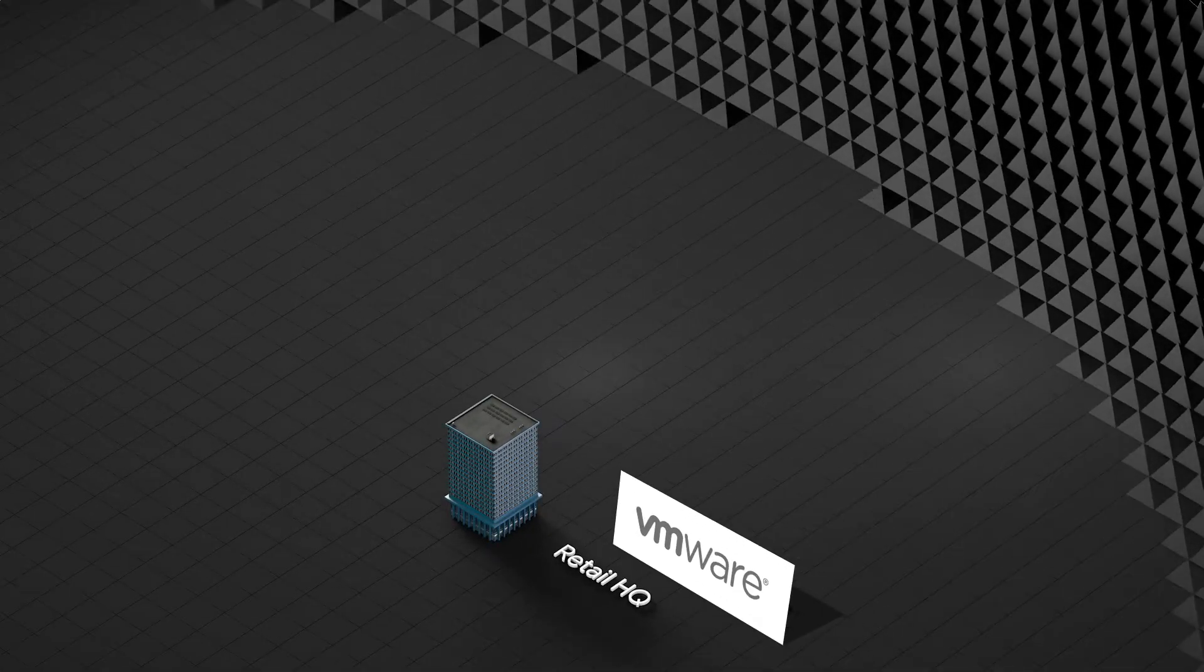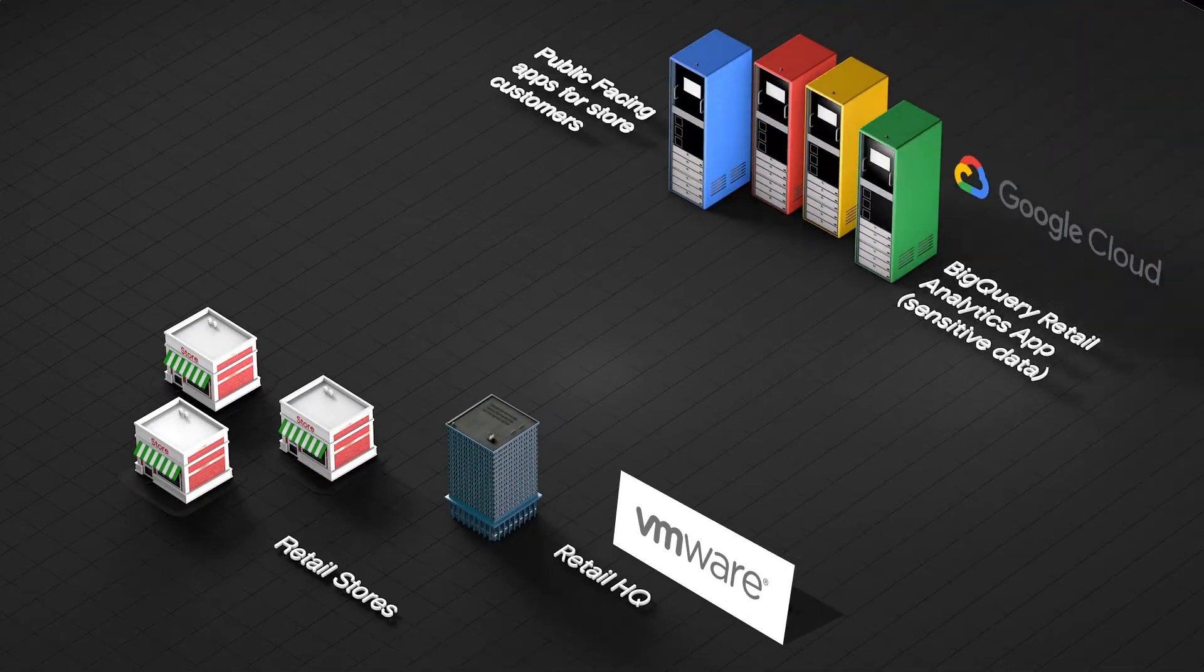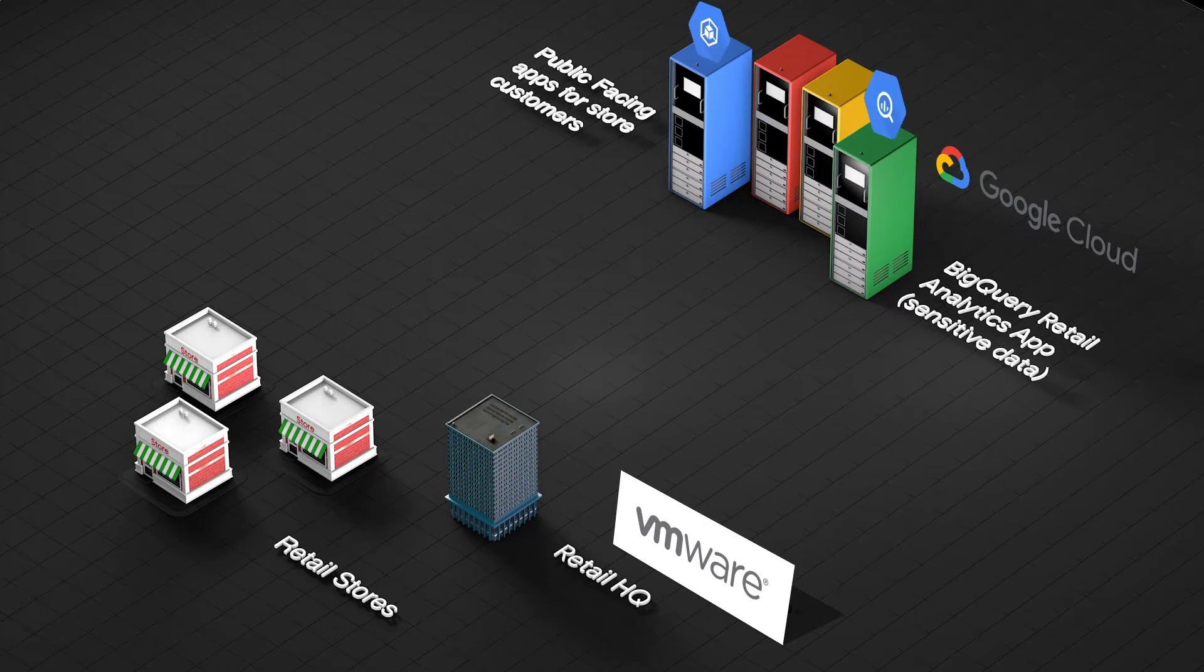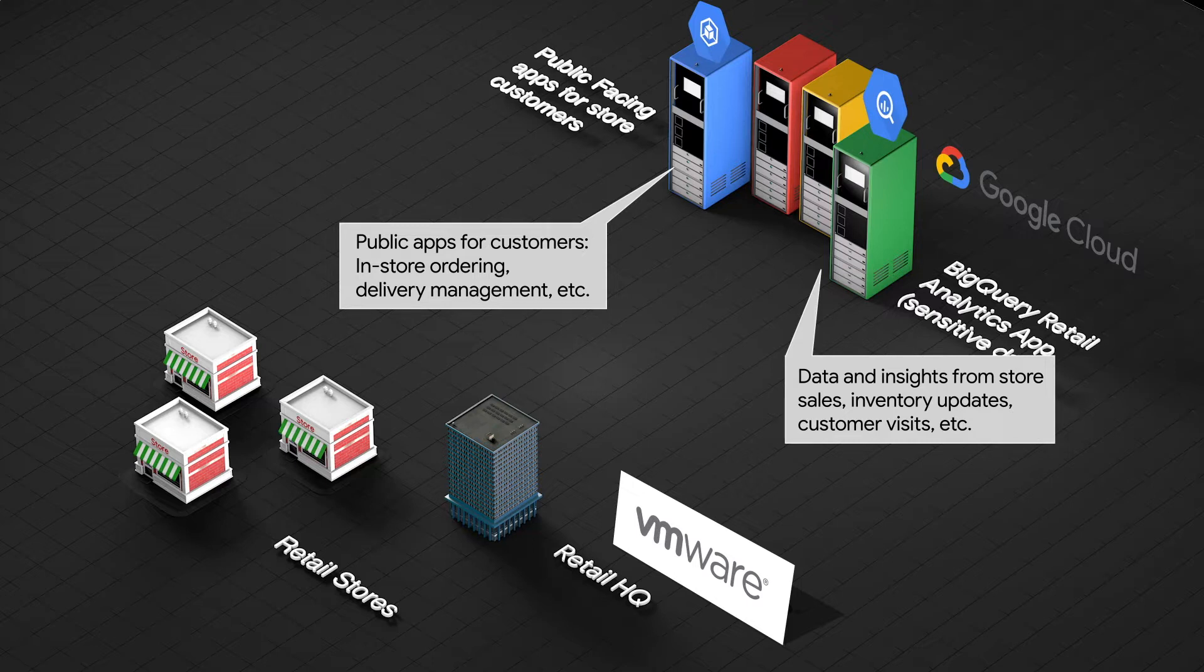A large retailer operates a global network of stores and branch offices. The retailer uses Google Cloud for their public-facing shopping application and for running a secure analytics platform.